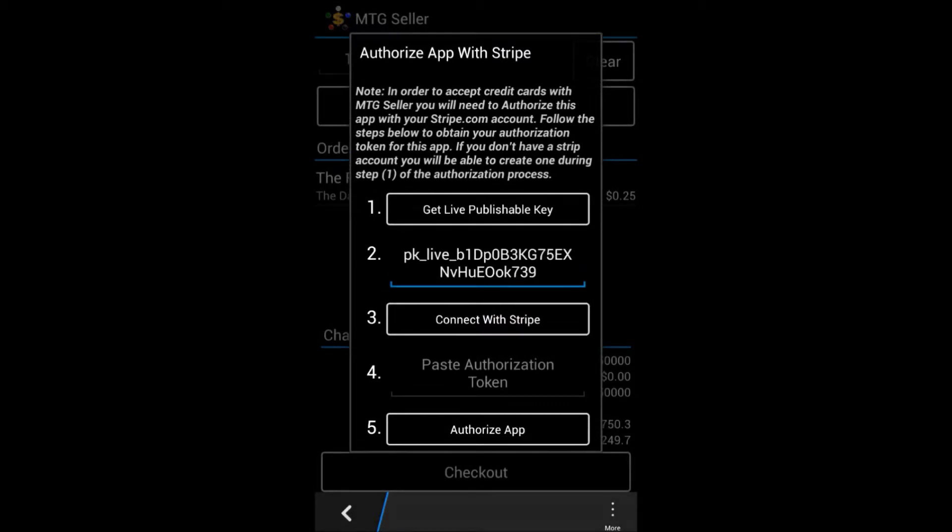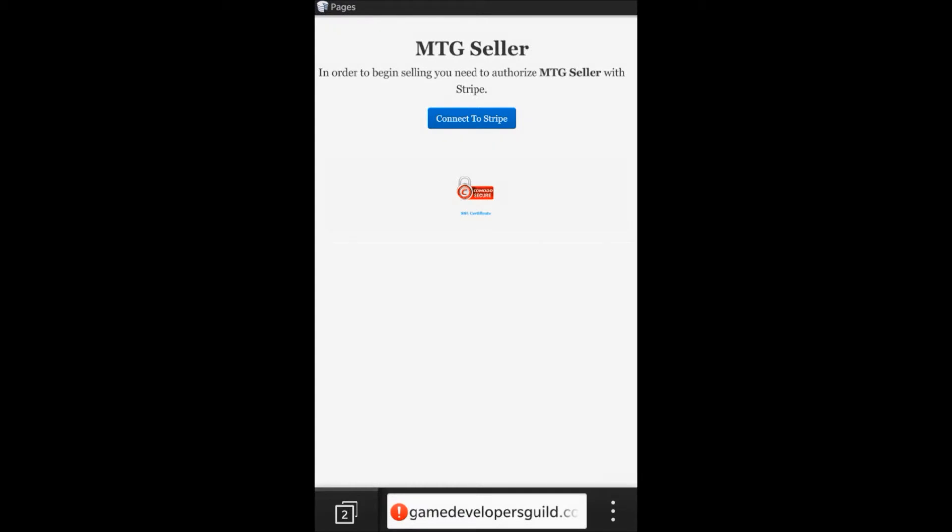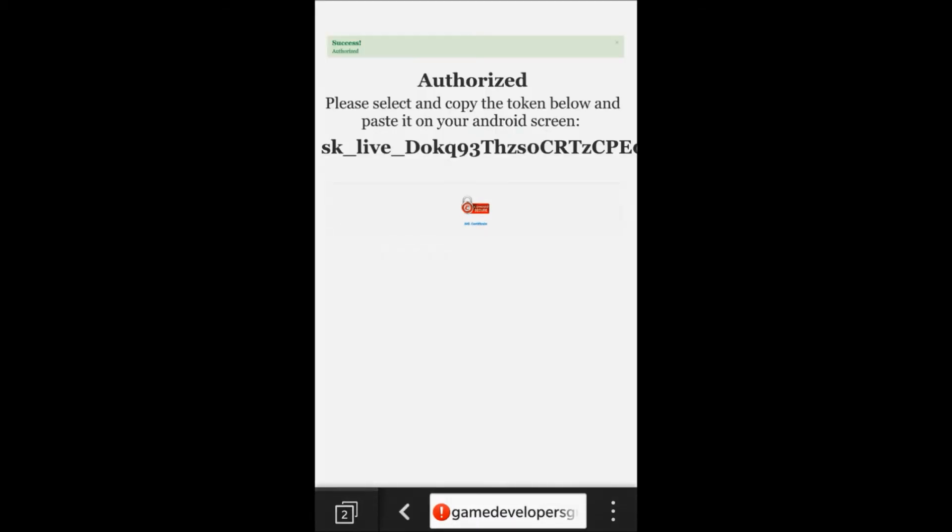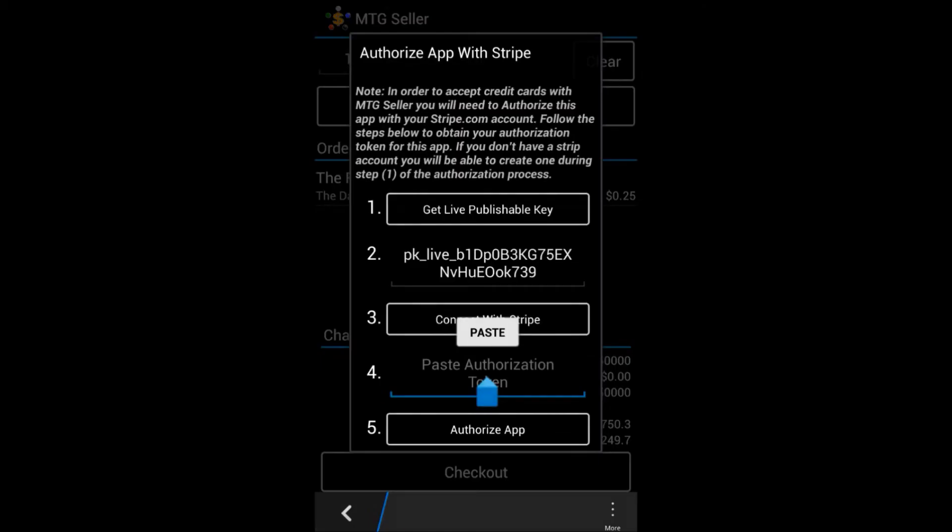Now we can set up Stripe with MTG Seller. Simply click on the connect with Stripe button and you'll be taken to the MTG Seller site. When you click on connect with Stripe there, you'll get a token that you bring back into the app.